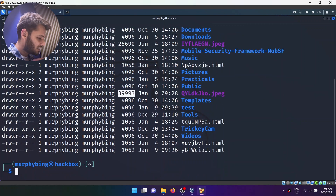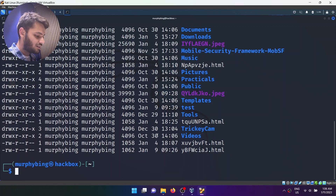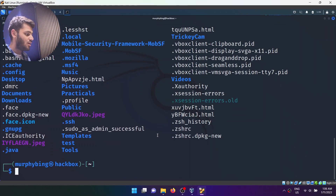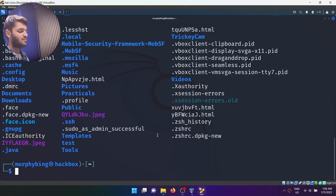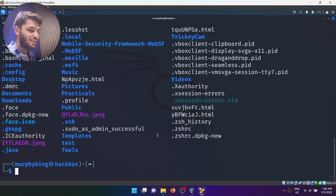Similarly, if you type ls -l, you get more information about the file. Similarly, if you type ls -a, now you can see all the files — even the hidden files in the directory. That's basically the ls command.